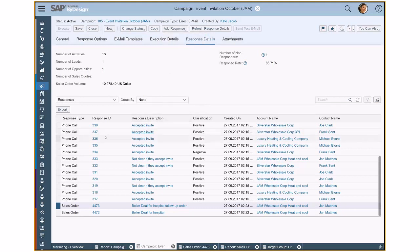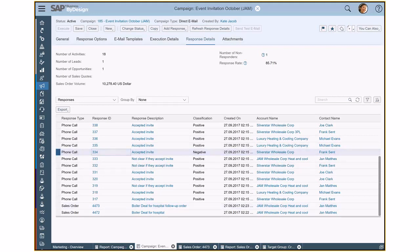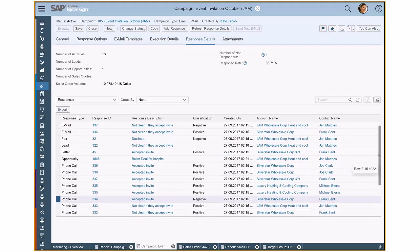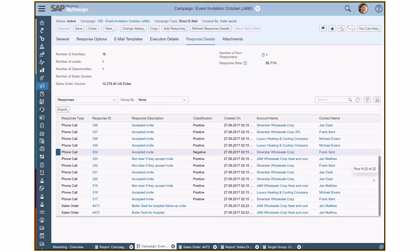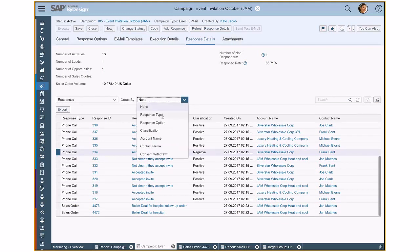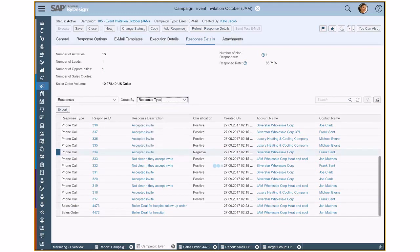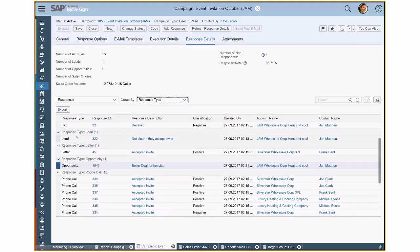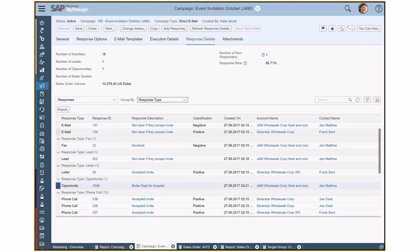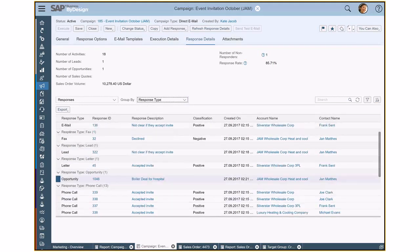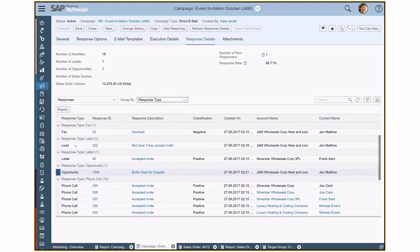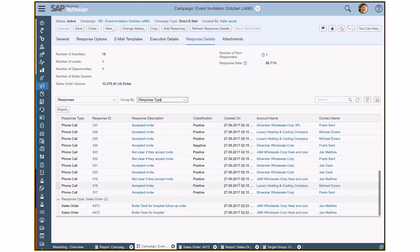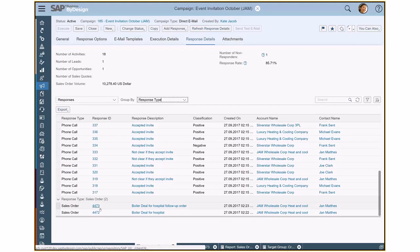So what you see is that we have already a couple of responses in the system. I created already and uploaded already some data. I can now easily group that data, those responses by response type. So you see, I received a couple of emails and a couple of phone calls and most significant, I also received sales orders here.